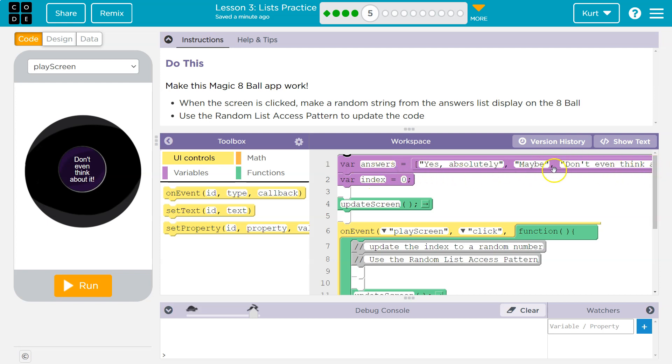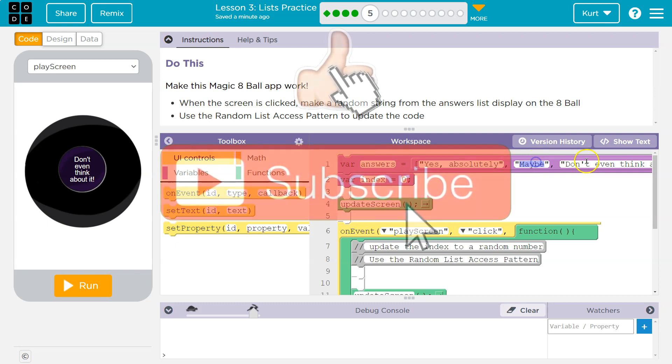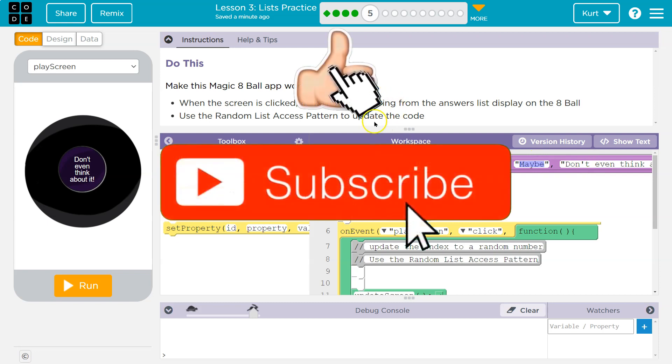So here's our list, right? And the random strings — this is a string, this is a string. When it's letters or words and in quotes, it's a string.